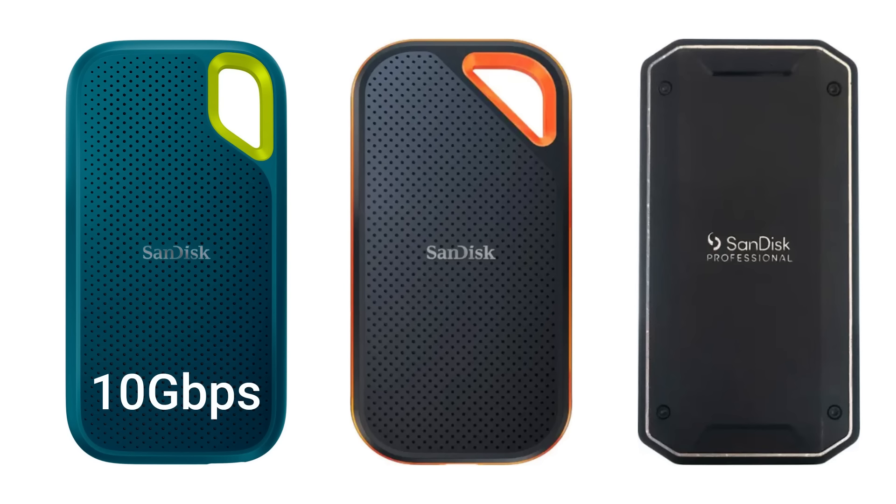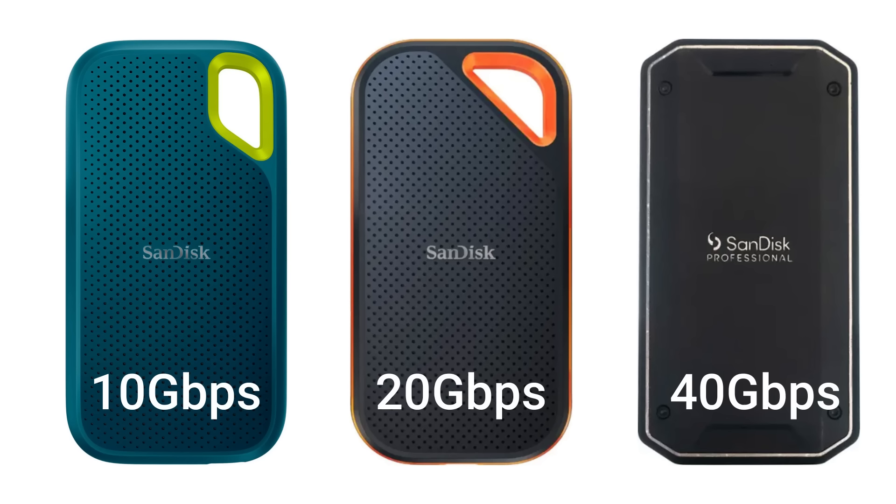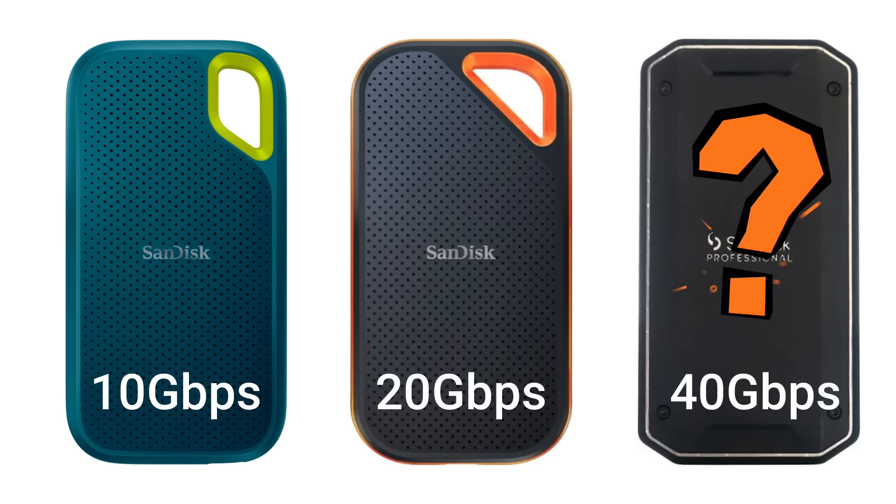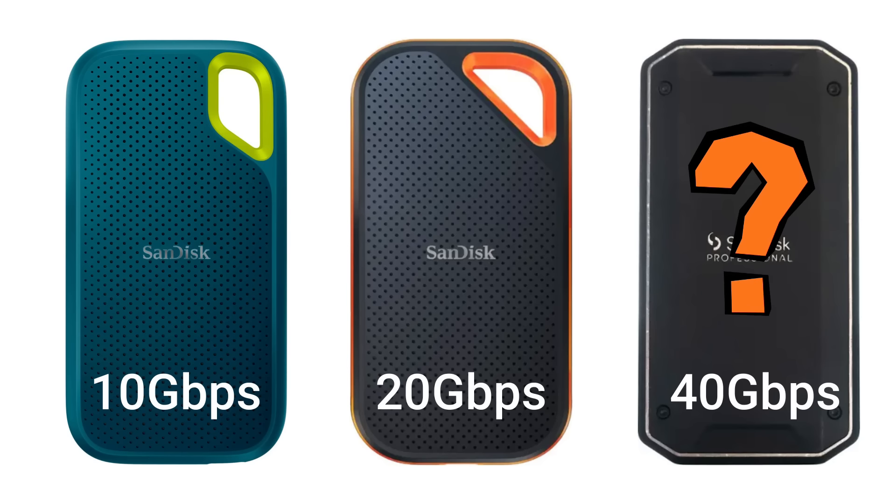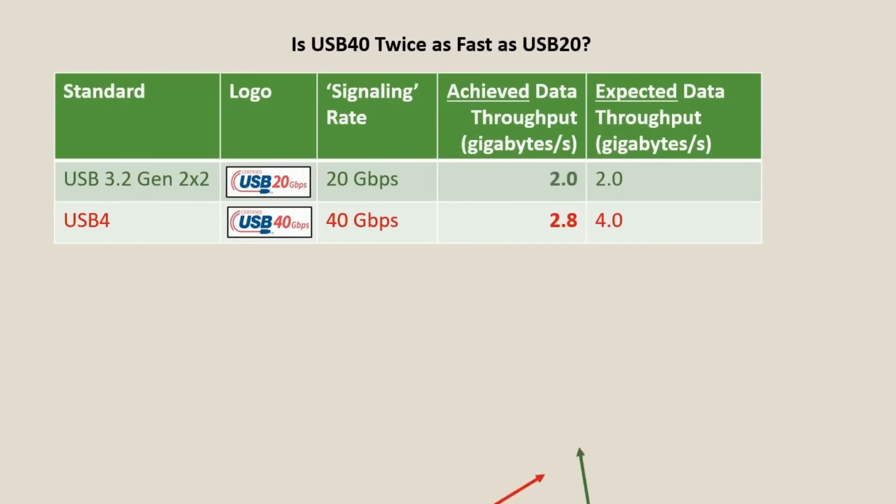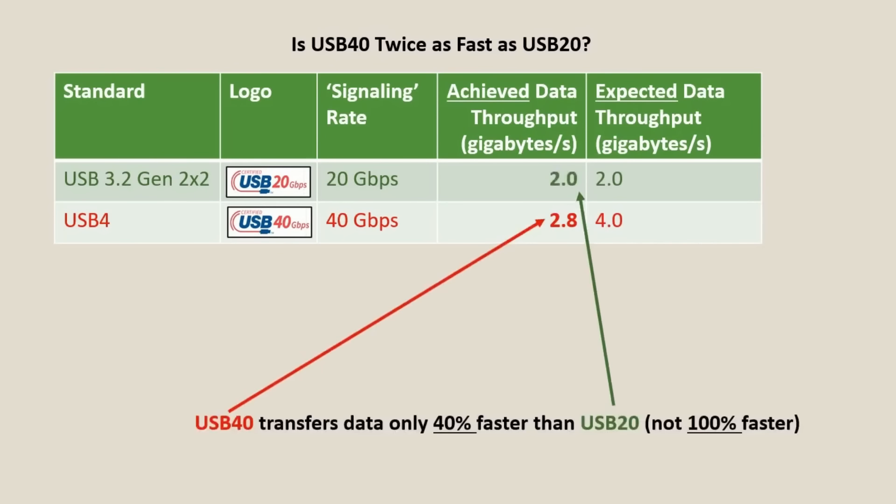Which external SSD should I choose? 10 gigabits per second, 20 gigabits per second, or 40 gigabits per second? If 10 gigabits per second is good enough, wouldn't 40 gigabits per second be four times better? It seemed logical, but in reality, the performance boost in daily tasks wasn't as significant as I thought.